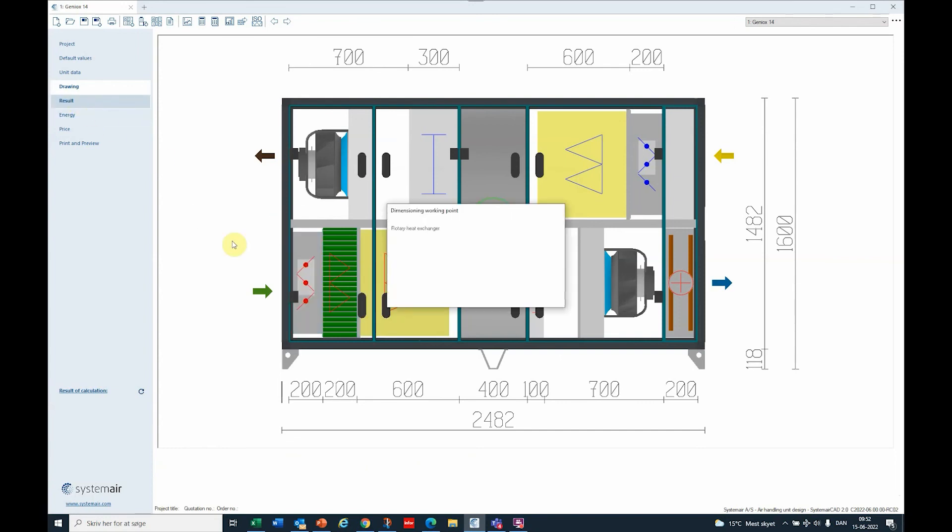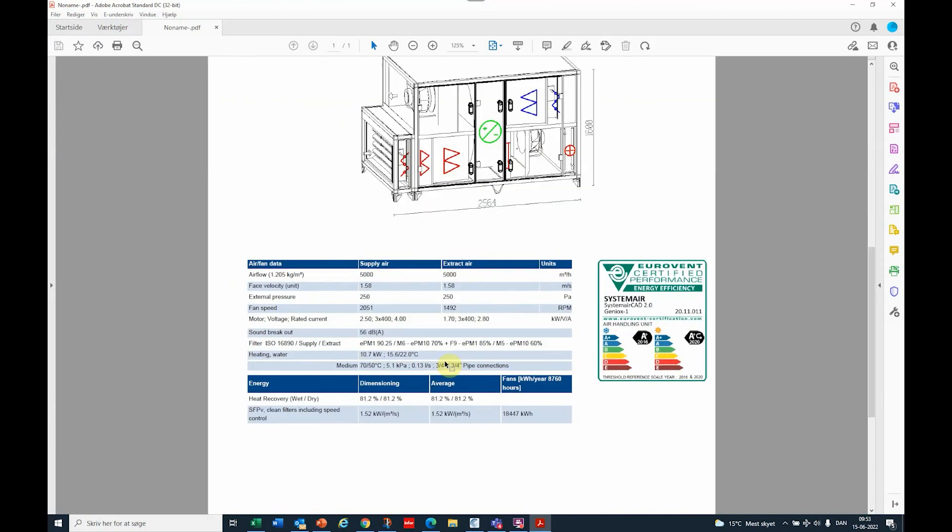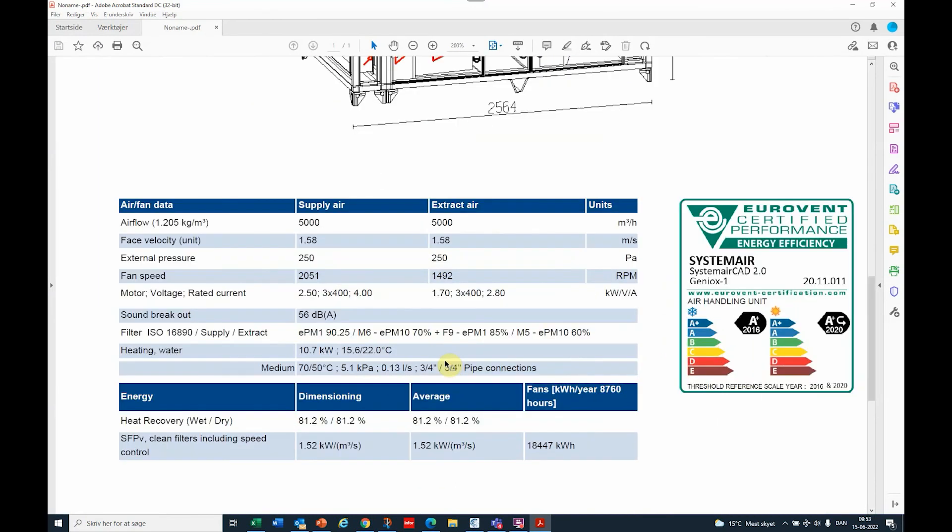If we look at the printout, then we introduce the value on the front page. If we zoom in a bit, then we can see that filter ISO 16890 is the first value on the filter: 90.25%. The supply air filter is EPM 10 70% plus an EPM 1 85% and the extract is an EPM 10 60%.